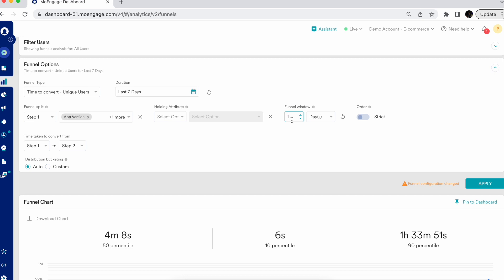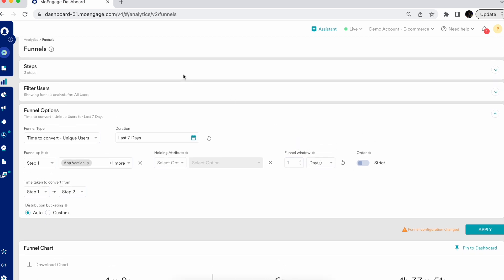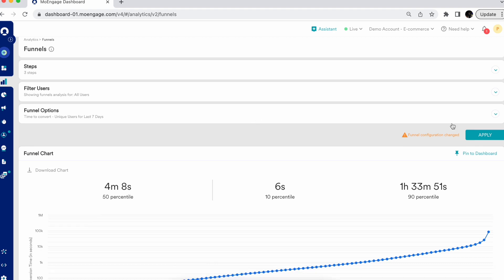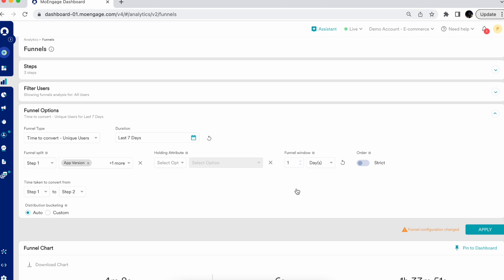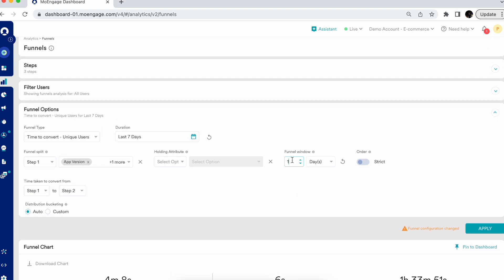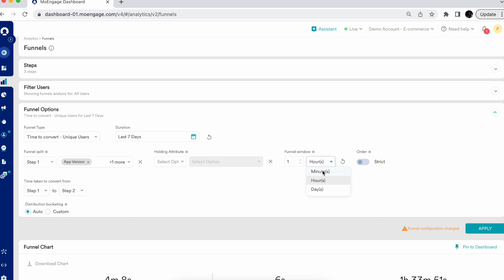You can also select or customize your funnel window. The funnel window determines how much time is allowed to complete all the selected funnel steps. For example, here my funnel window is one day, meaning steps one, two, and three should be completed within one day or less. I can also increase or decrease it to hours or minutes. There are multiple e-commerce websites who want to see the effectiveness of their promotional offers or checkout process, and they drill down these funnel windows to one, two, or three minutes to see how quickly their users are making decisions.